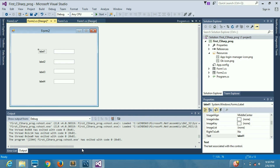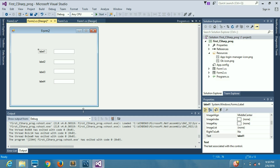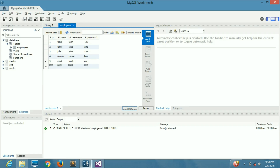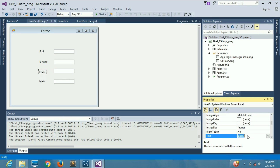We are going to name these labels after the database column names. The first label will be EID, the second will also be EID. The third corresponds to e_username and the fourth is e_password, so we write e_username and e_password accordingly.